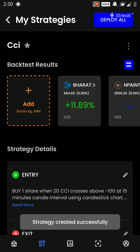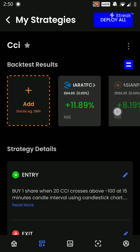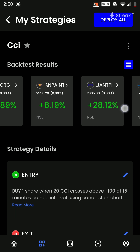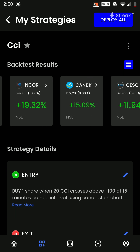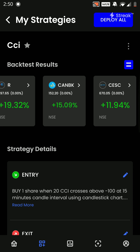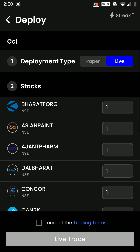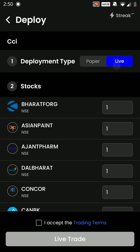Once we click on Run Backtest, the strategy returns on these stocks are shown in front of us. We will click on 'Deploy All' to deploy this strategy. We can choose between paper trading and live trading.